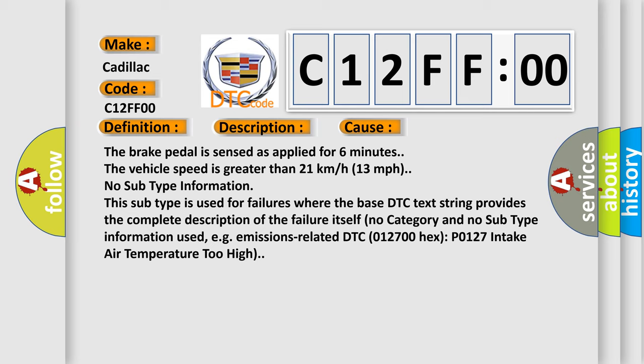No subtype information. This subtype is used for failures where the base DTC text string provides the complete description of the failure itself. No category and no subtype information used, e.g. emissions related DTC 012700 hex P0127 intake air temperature too high.